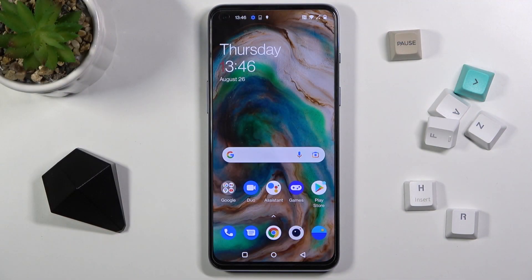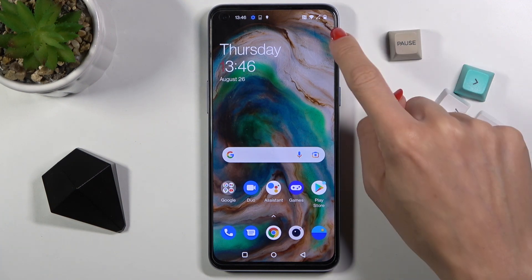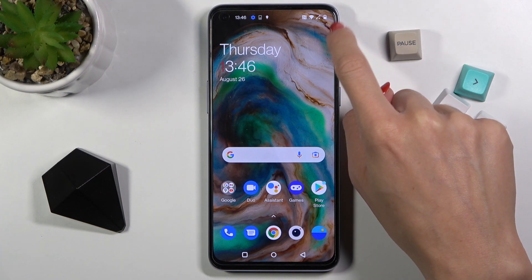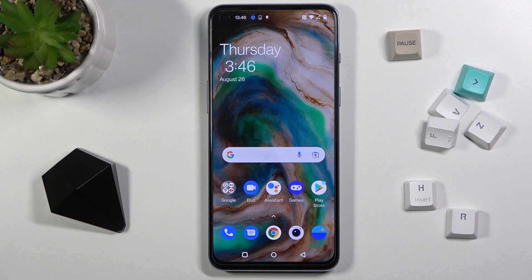In front of me is the OnePlus Nord 2 5G, and let me show you how to activate battery percentage in the status bar on this device. As you can see, currently you can only see the icon of the battery — you are not aware of the current battery percentage.